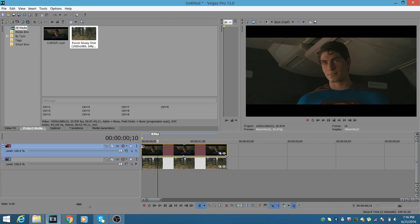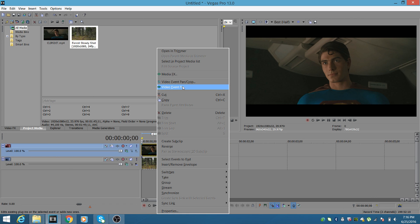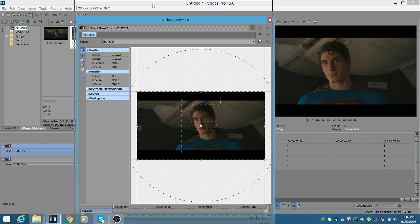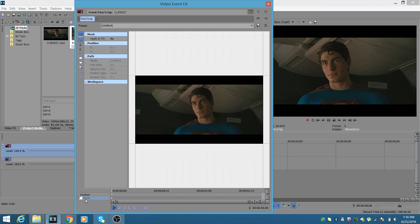Now we can start working on a mask. This is going to be a simple mask — I'm not going to make it perfect, but I'll show you my tricks. First, right-click the media and click 'Video Event Pan/Crop.' In that window, go to the bottom and click 'Mask,' then check the 'Enable' checkbox. You'll see a little diamond at the bottom — make sure your cursor is at the beginning, because this acts like a progress chart for any effect in Sony Vegas.